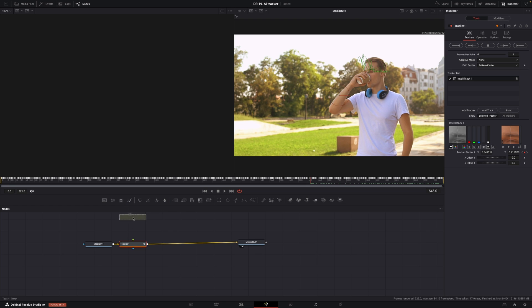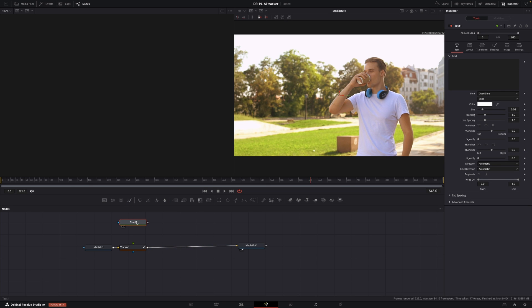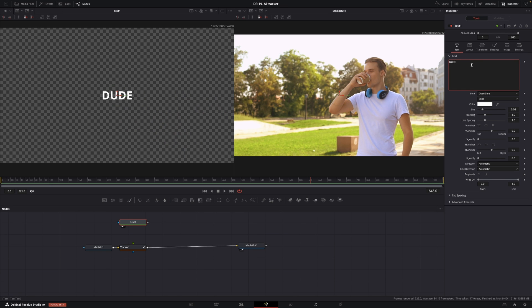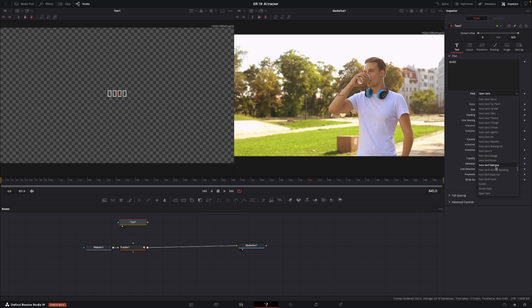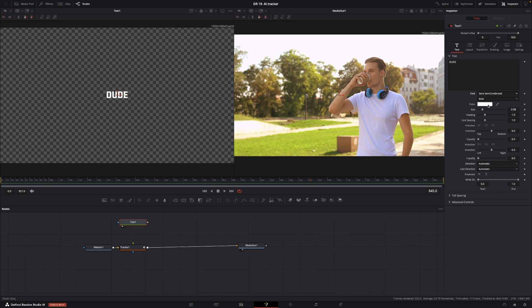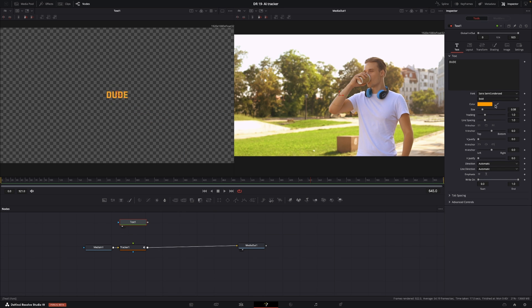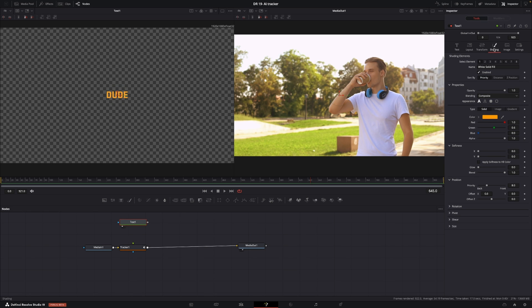I'm going to drag in a text, select my text, push one on the keyboard so I have that over here and then I'm just going to write something. I'm going to write dude and I'm going to change the font to this one, changing the color like so.